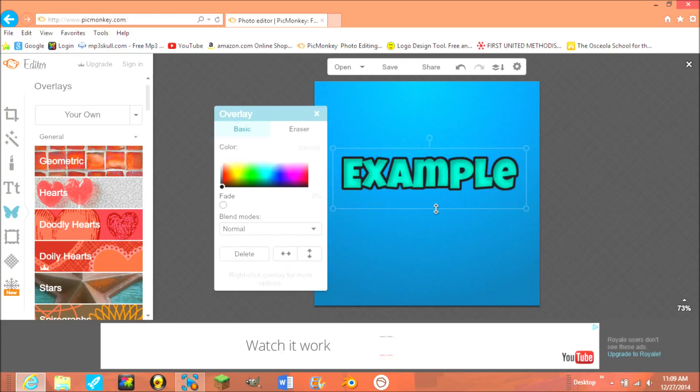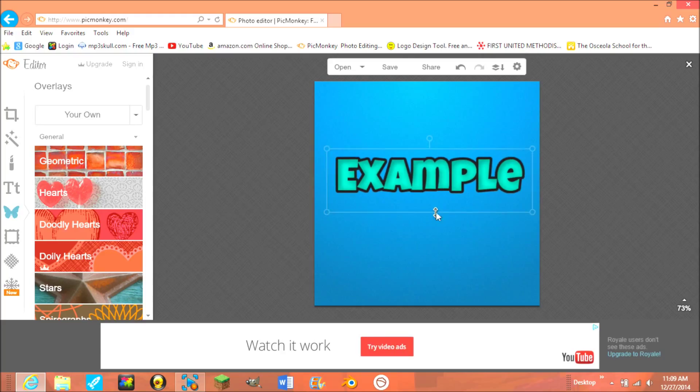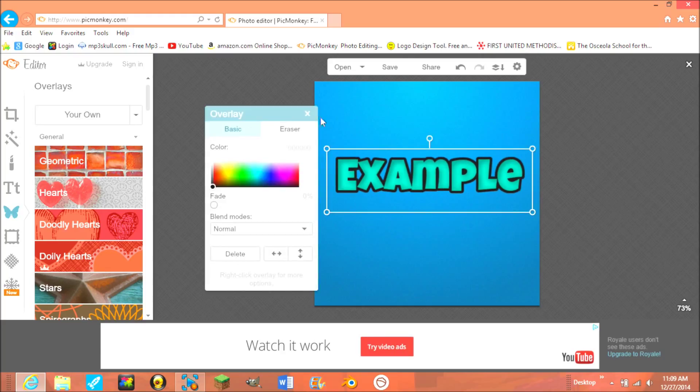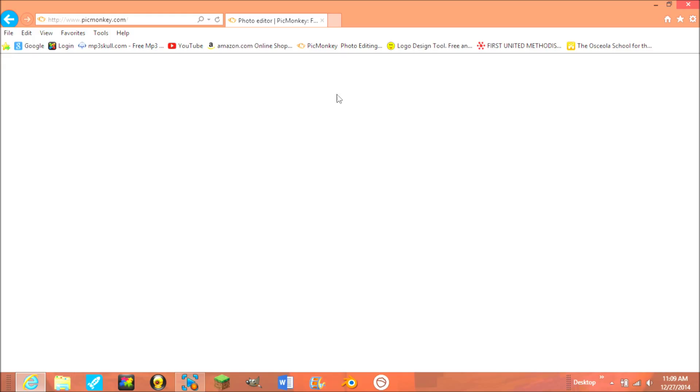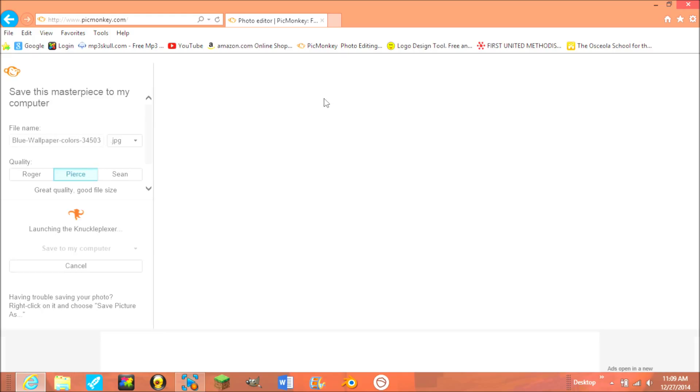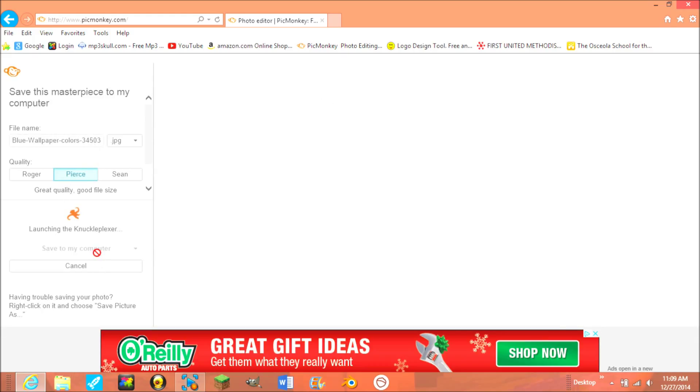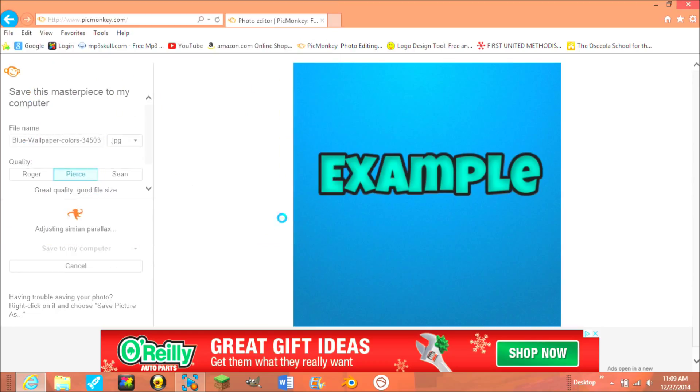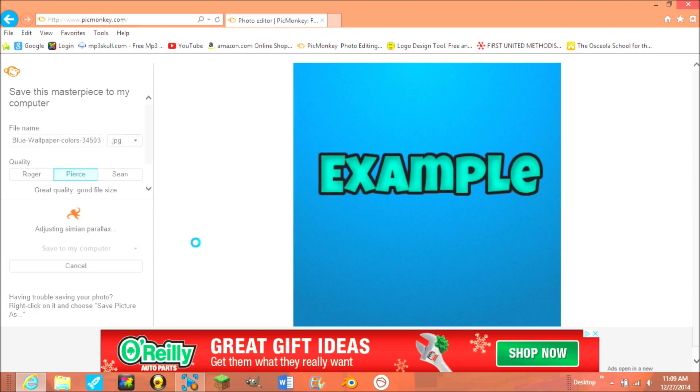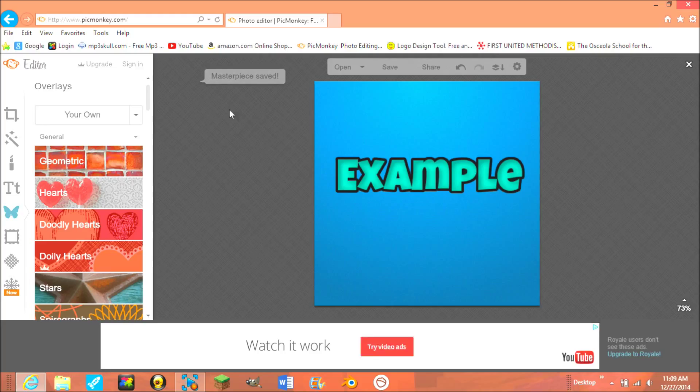And then you can just go to YouTube. I mean, save that first. And then save to my computer. I'll just save it like that. And then there. Masterpiece saved.